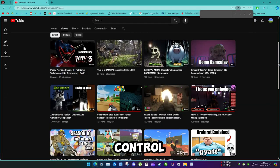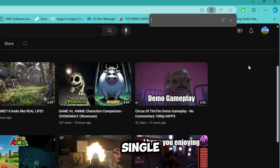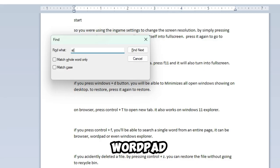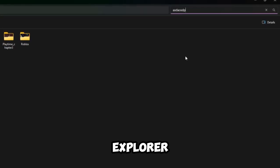If you press Ctrl plus F, you'll be able to search a single word from an entire page. It can be browser, wordpad, or even Windows Explorer.